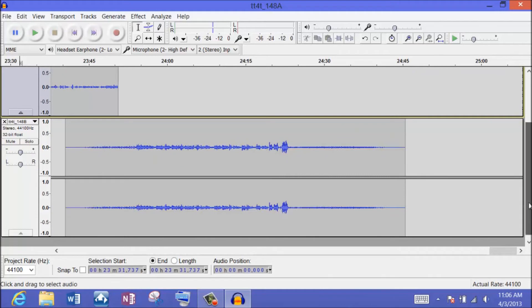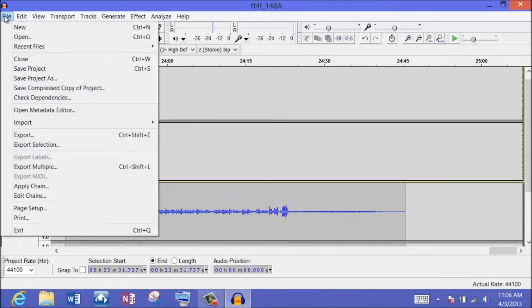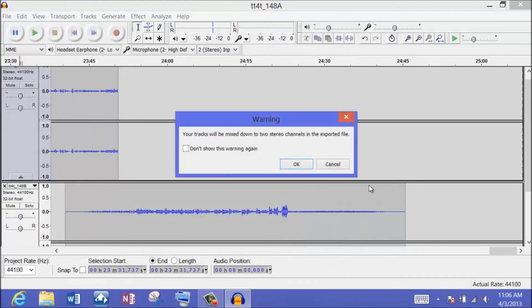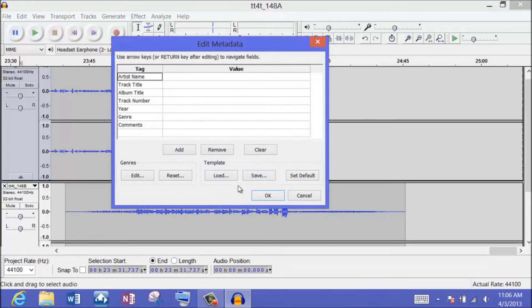Let's say I'm completely done with all of my editing — I've put Part A and Part B together. Now I need to export the final product. So I go to File, Export, and I'm going to export this as a WAV file. I need to give it a different name, so I'll call this one Tech Talk for Teachers underscore 148 A and B, so I know it contains both parts. We'll hit save and it will tell me I'm about to mix my tracks down to combine them — yes, that's what I want. Watch how fast the Surface Pro processes this.